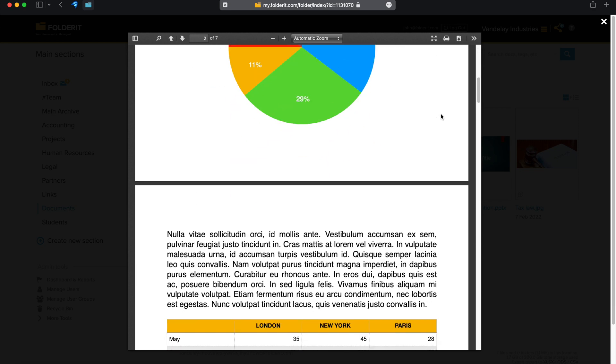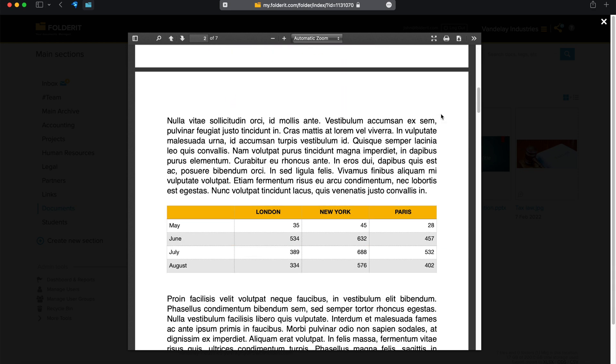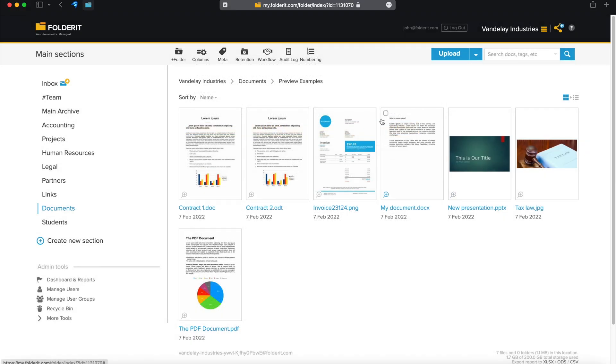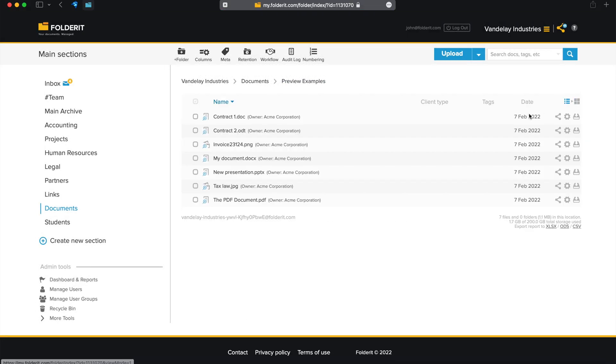This preview can be accessed from a list view too. Just click on the document's icon that has a tiny magnifying glass on it.